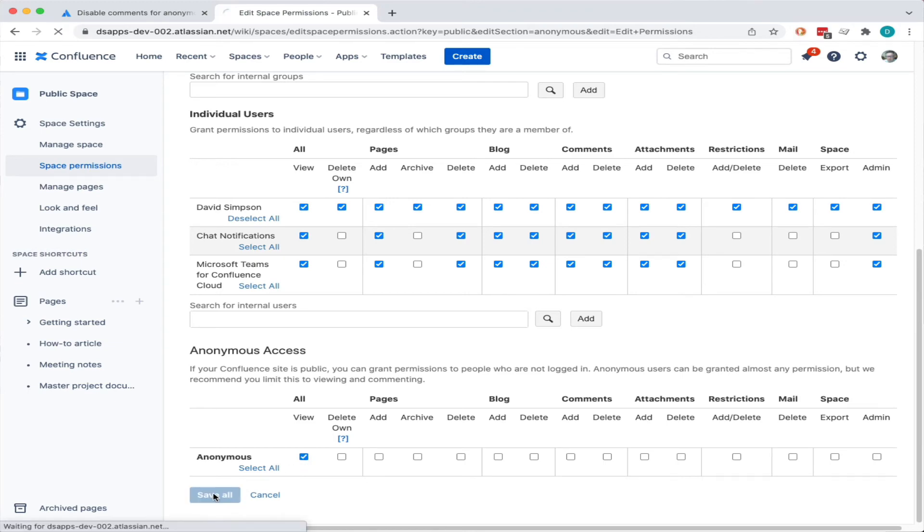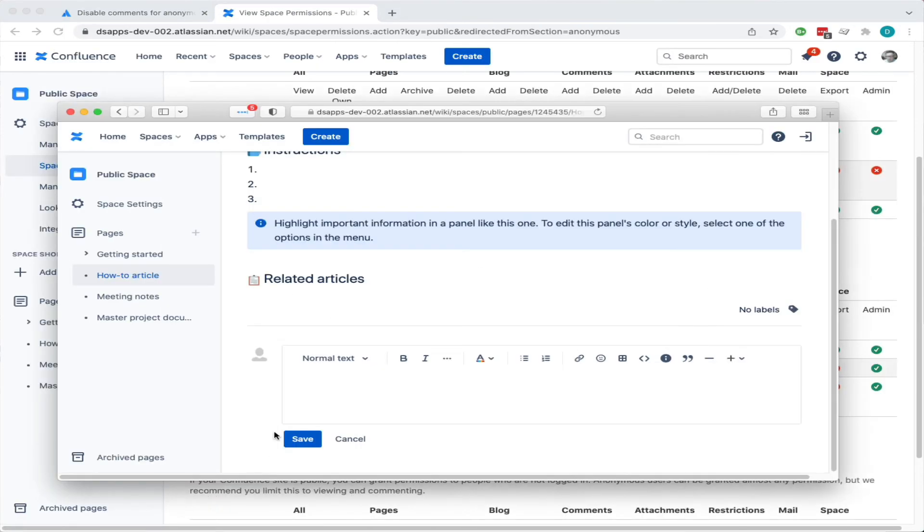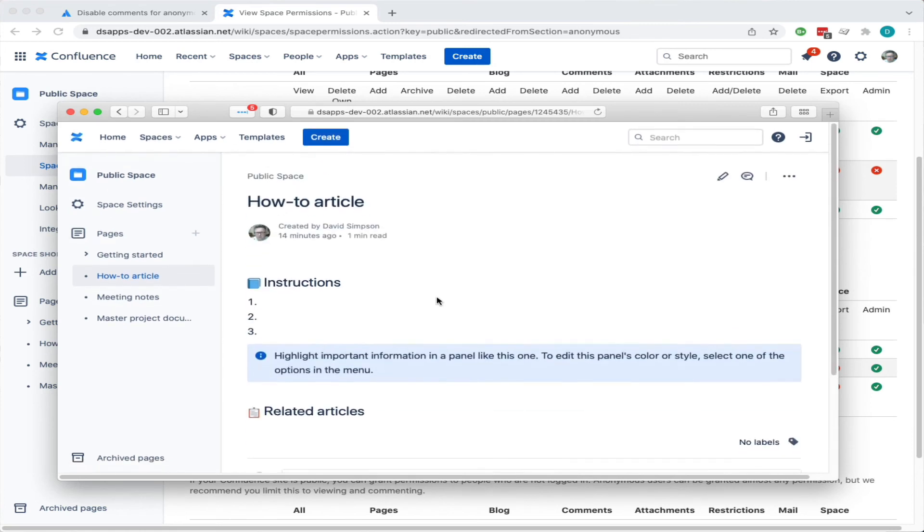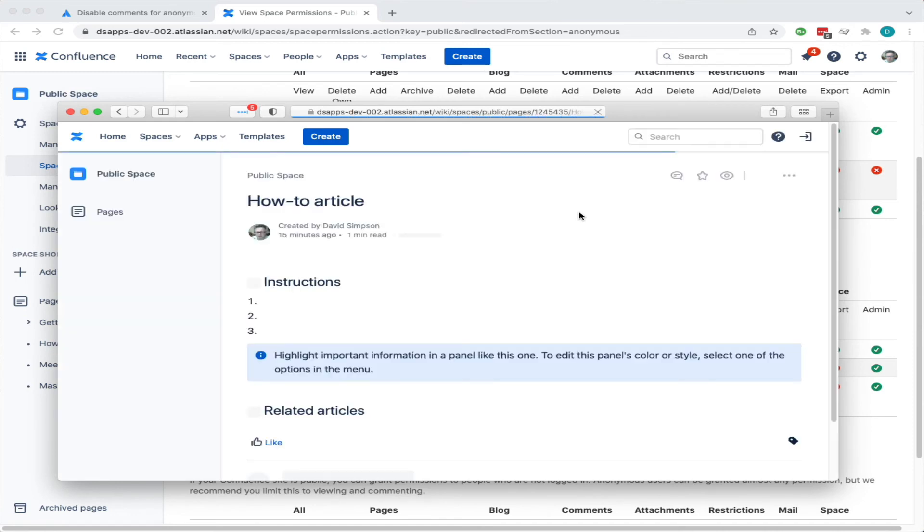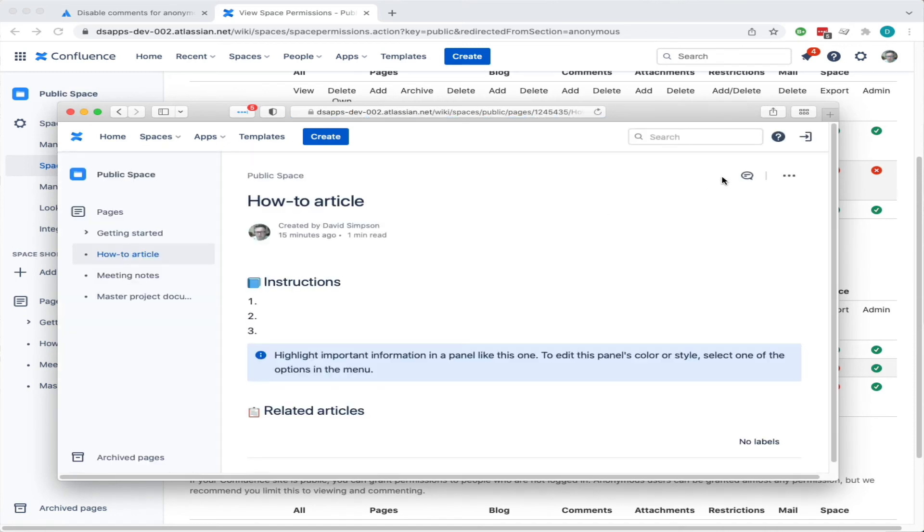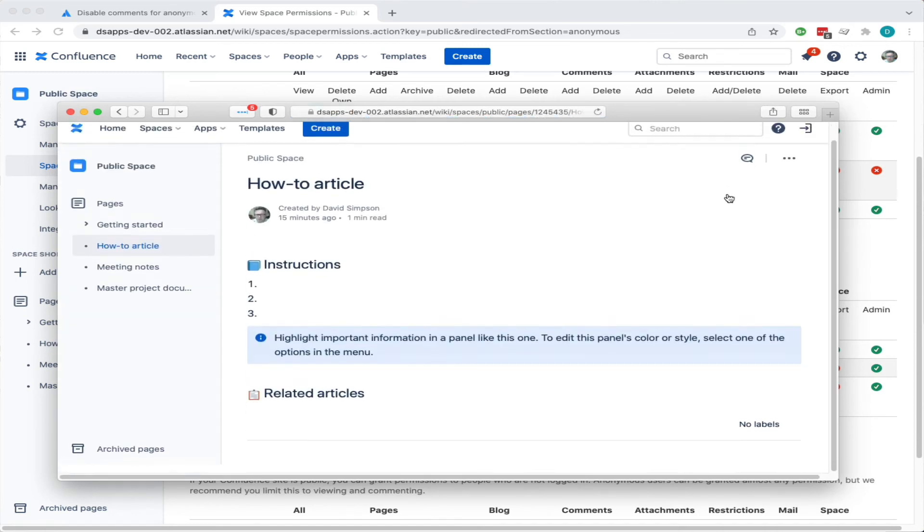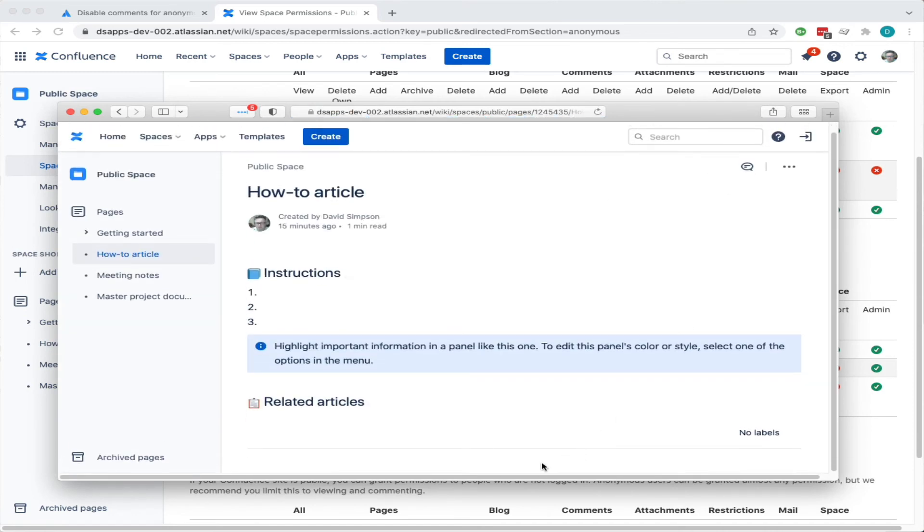So this time once it's saved, we can go back - this pencil is going to go away. Now the pencil is going away, they can't edit it anymore. But importantly, as Elliot asked, there's no ability to go in there and add a comment for an anonymous user.